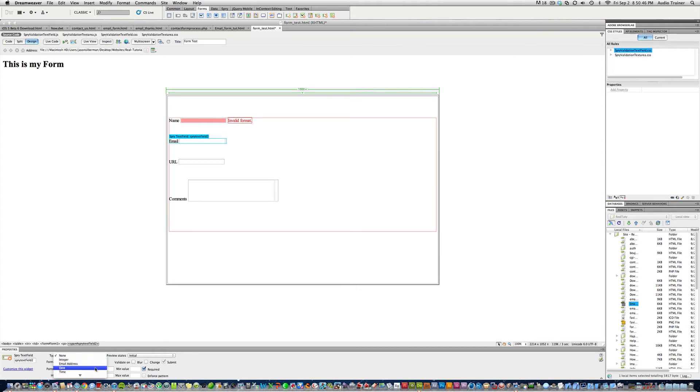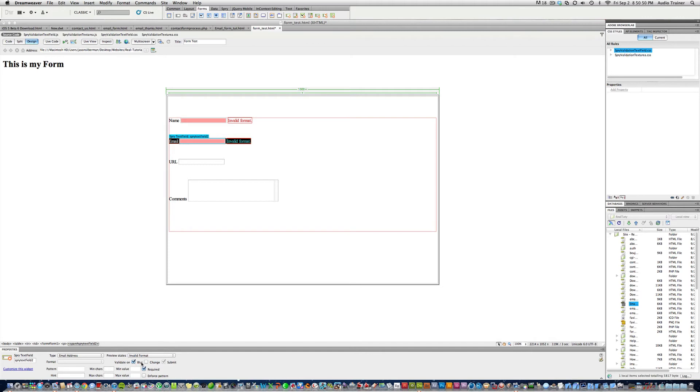For email, I'm going to select email address, invalid format, blur, change. Hint, example at example dot com.